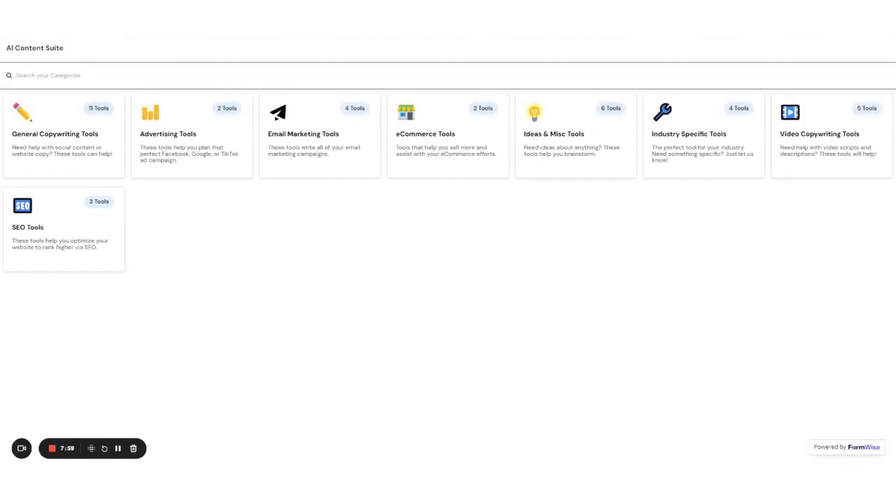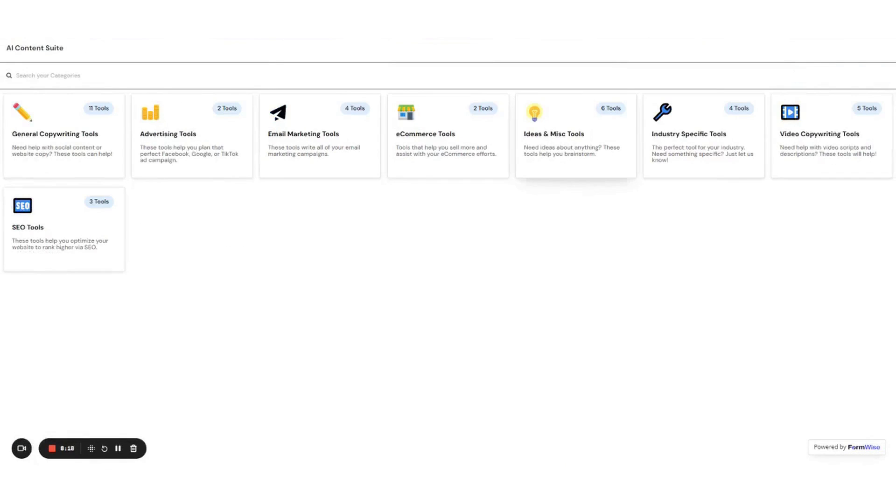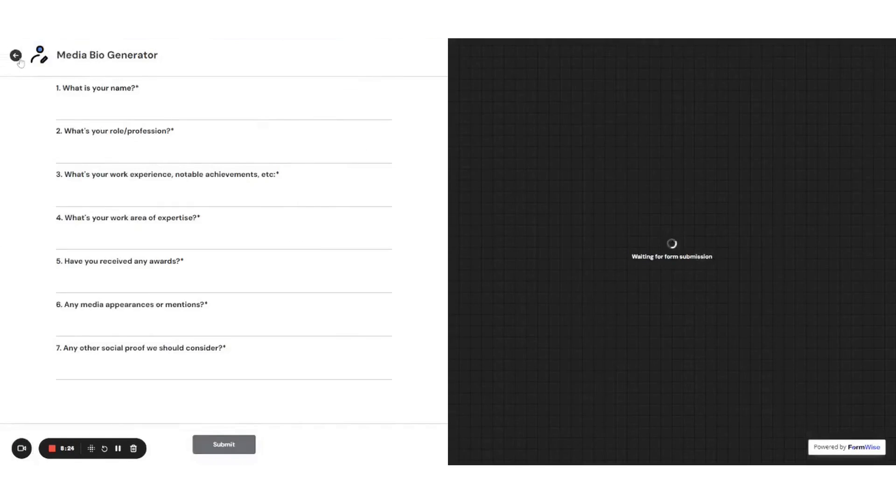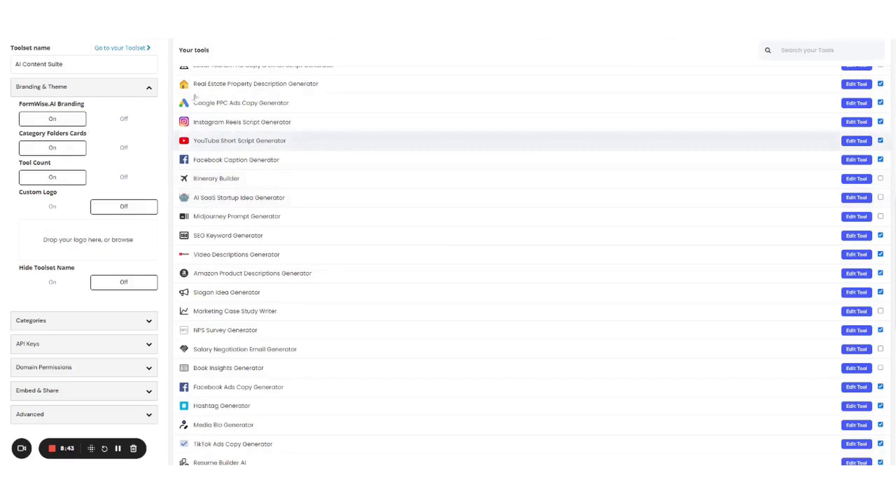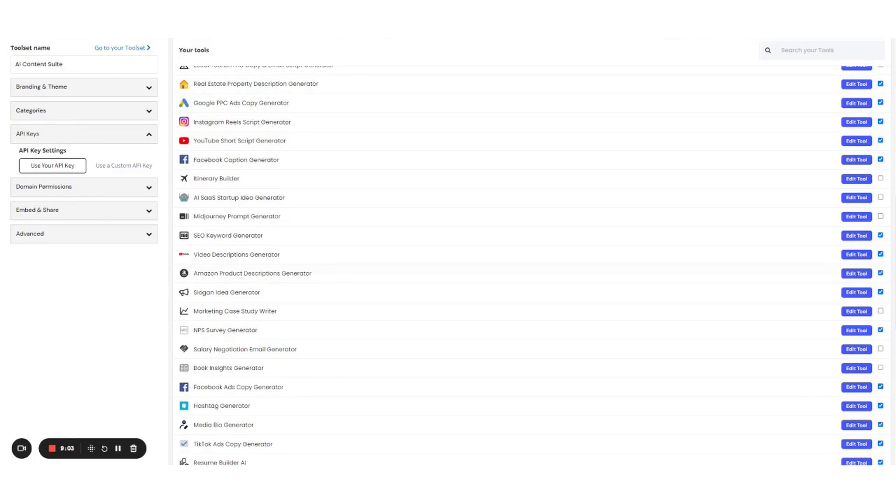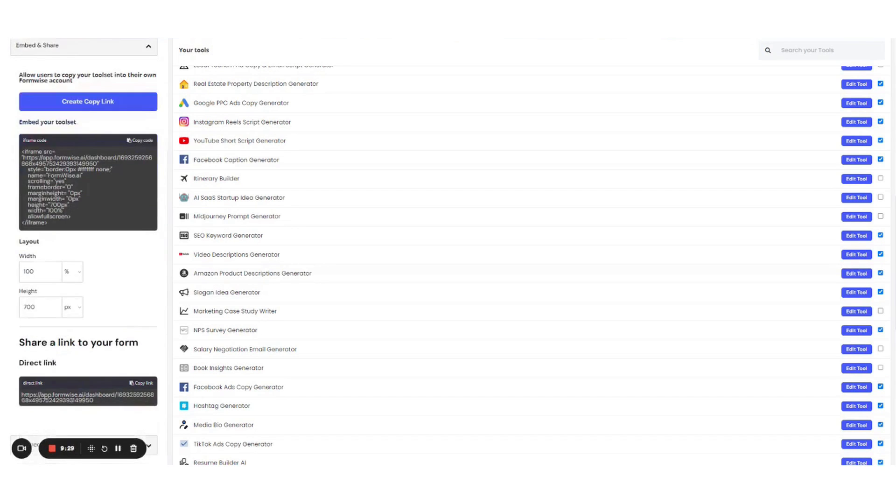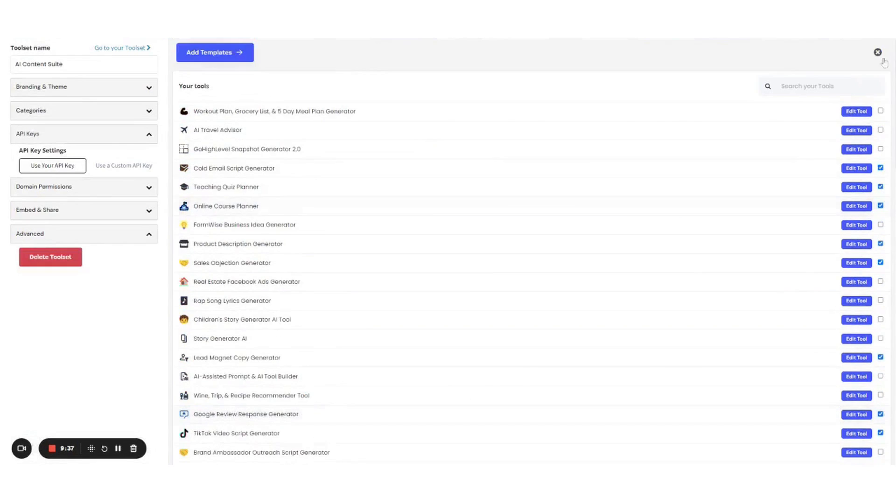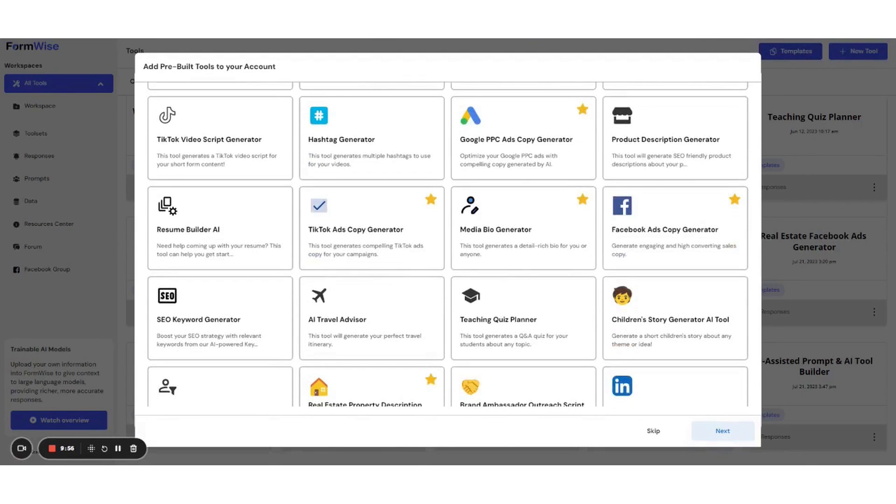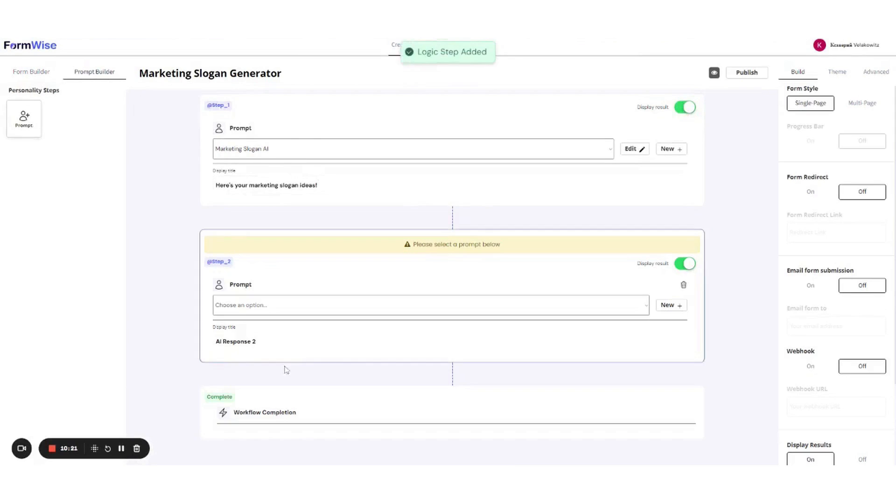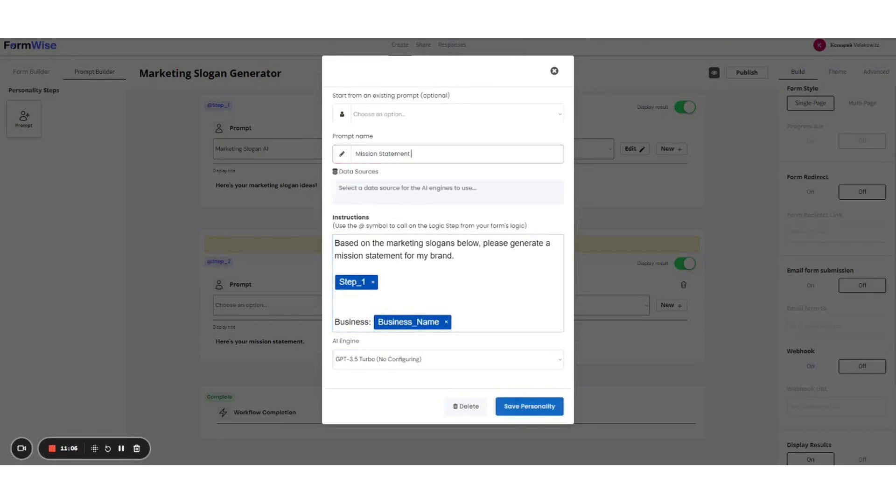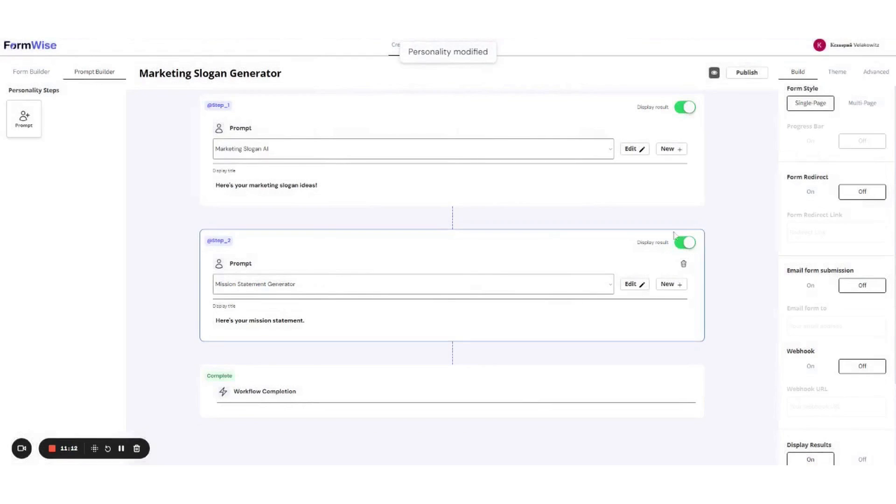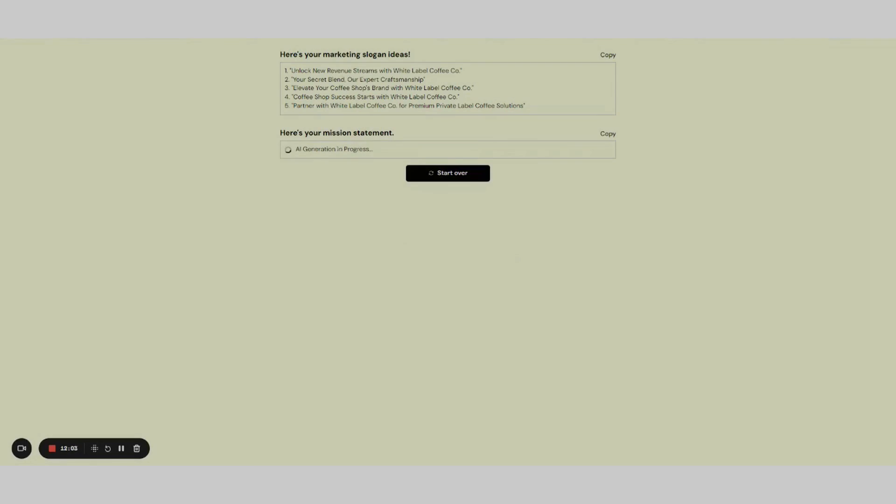Formwise offers a range of plans to suit different needs, from an entry-level creator plan to a more robust agency plan. Each plan offers a variety of features, including unlimited tools, forms, and widgets, white-label and embed tools anywhere, and access to multiple GPT AI engines. In summary, Formwise is a versatile and powerful tool for anyone looking to leverage AI in their business. It offers a range of features and plans to suit different needs and budgets.